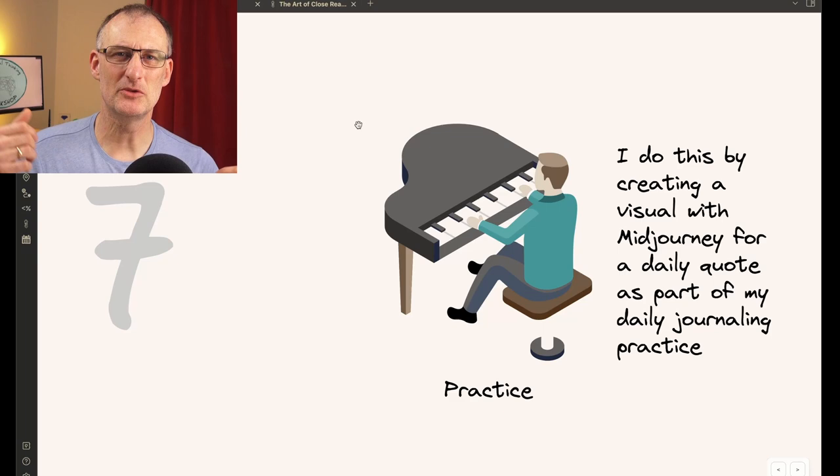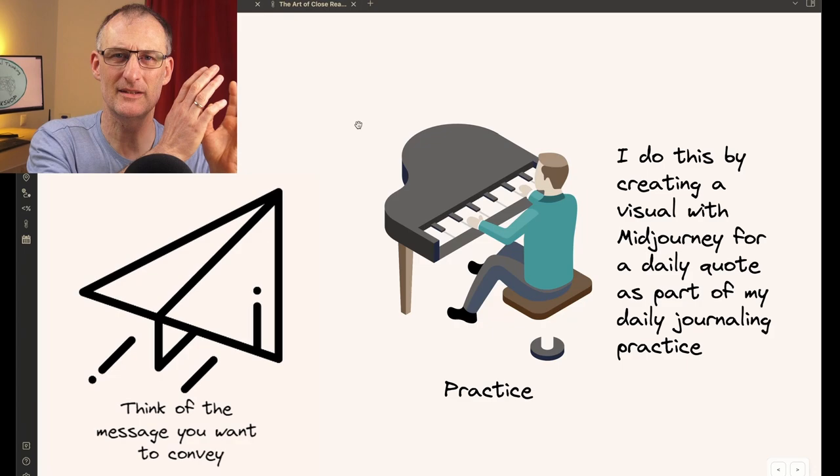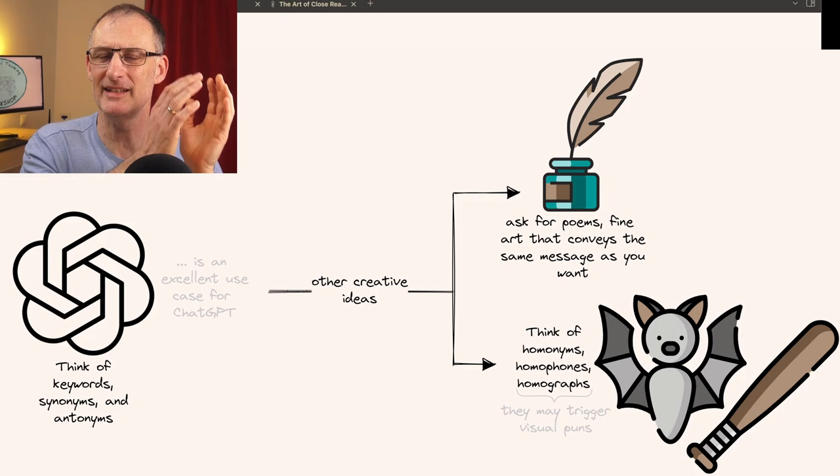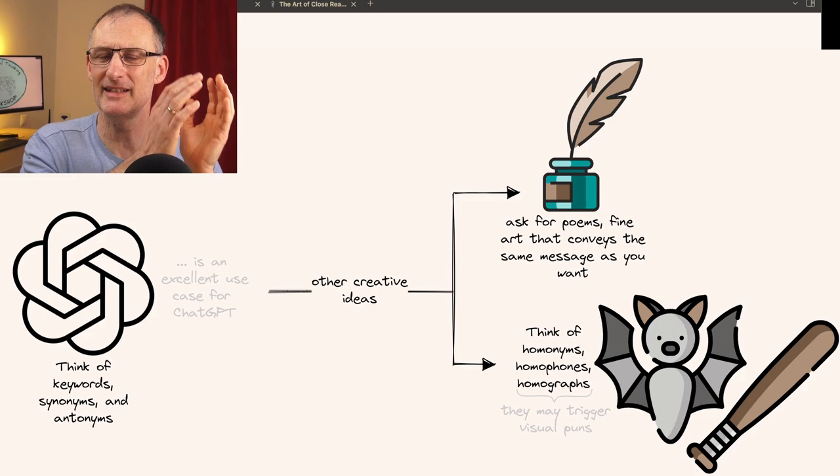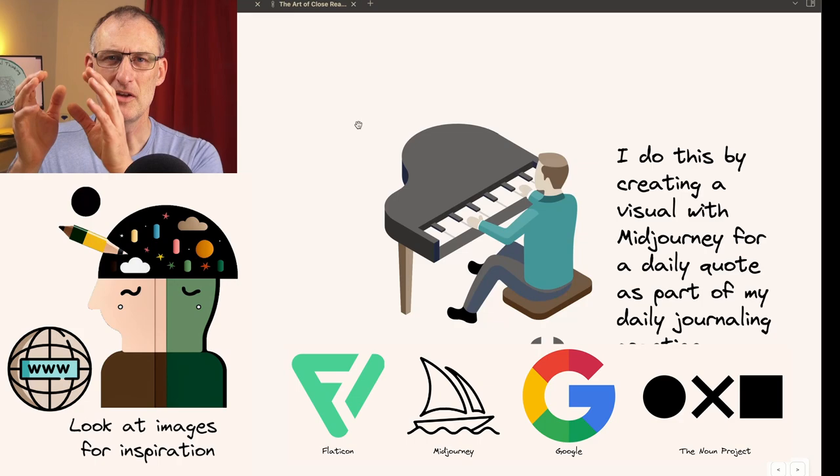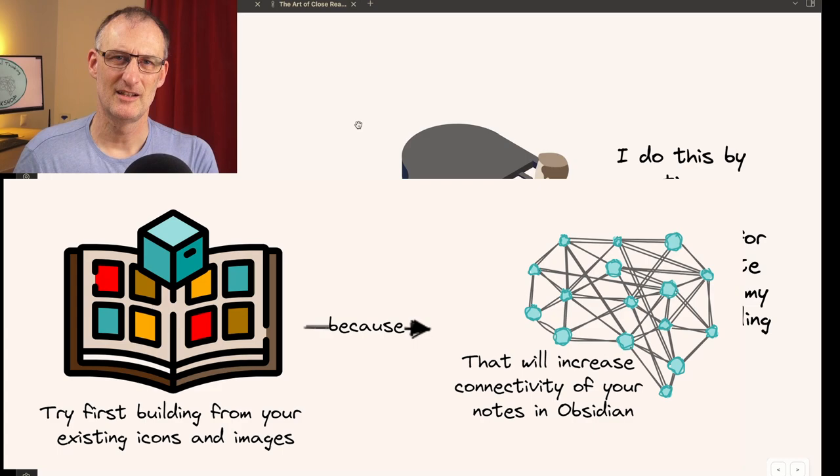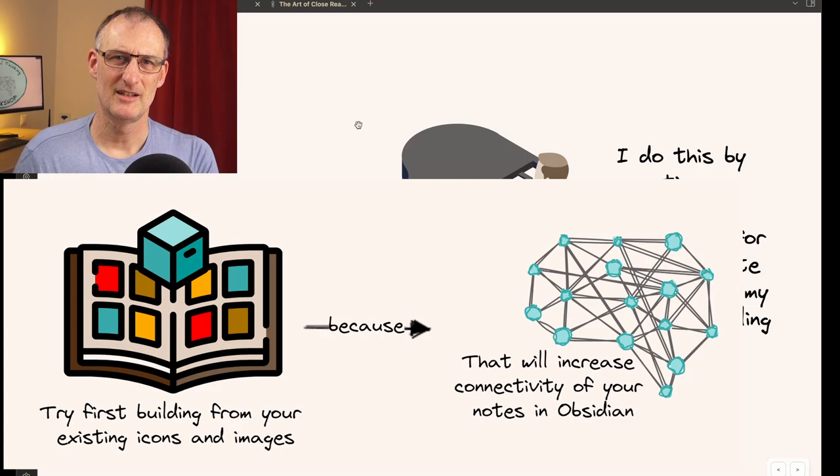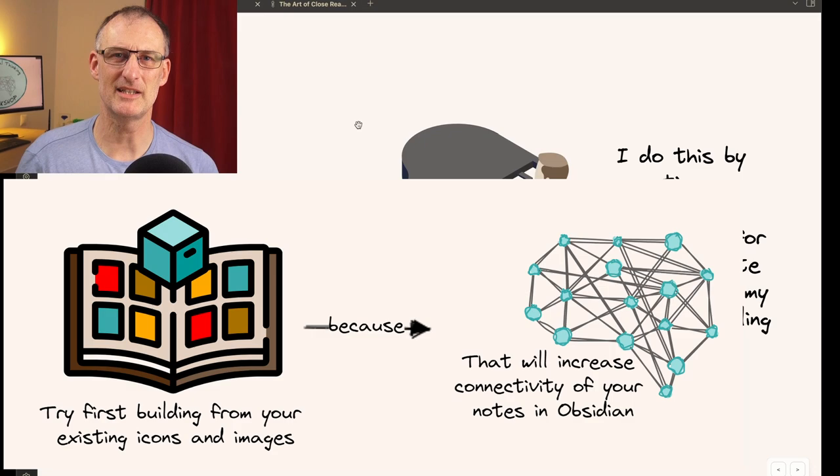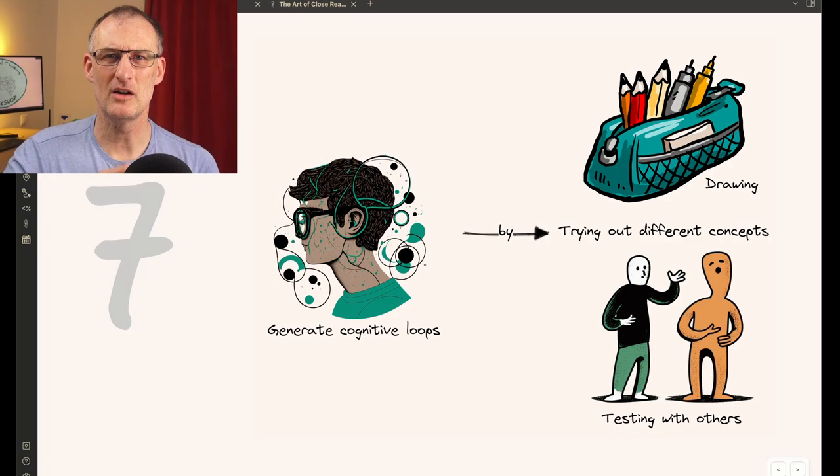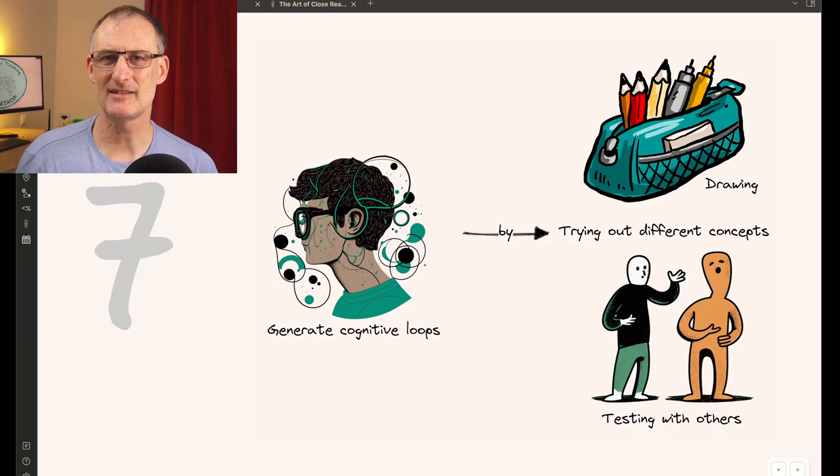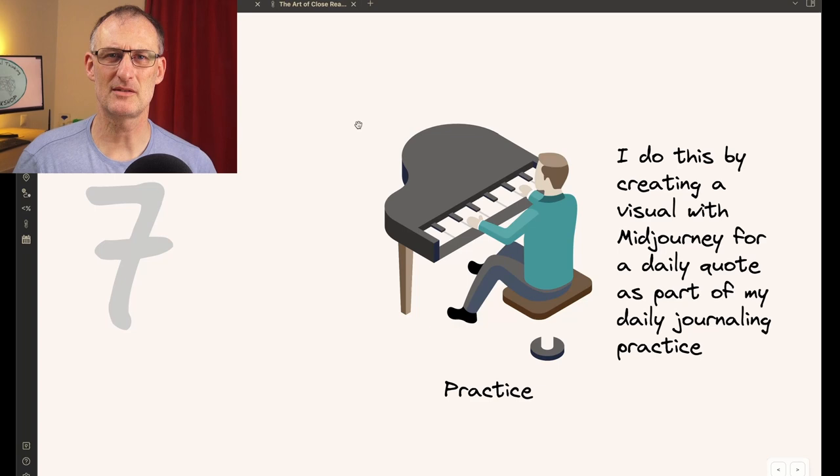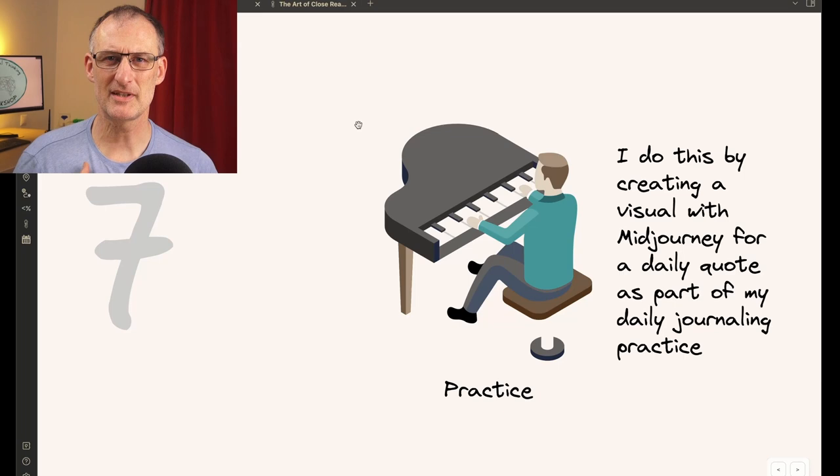And in step seven I recommend that you continue to practice this process practice the process of coming up with the message thinking through the synonyms and the keywords and the antonyms and all the good stuff thinking through the type of visualizations you want to create a scene an image a diagram or whatever use the internet to get some inspiration but then prioritize your own existing icons and icon library for sake of maximizing the connectivity by reuse within your obsidian vault and create cognitive loops draw share with others look at what you've created go back couple of days later and if you do all of these then you will build up your muscle to come up with creative visual ideas.